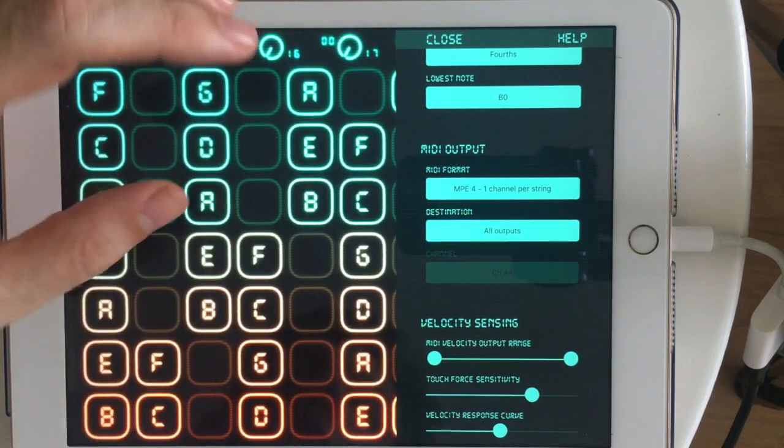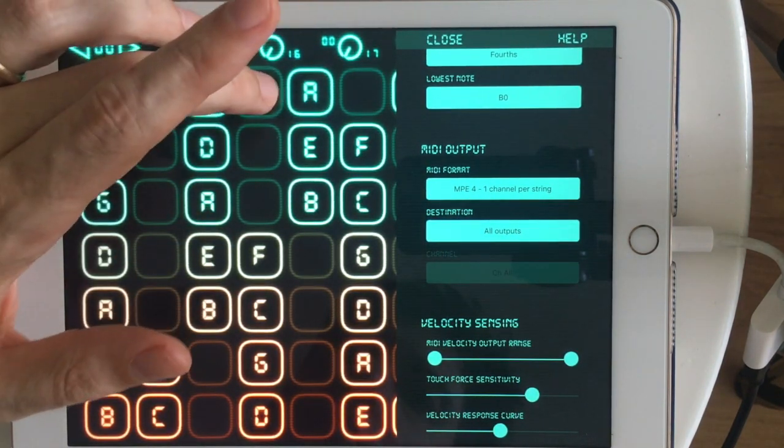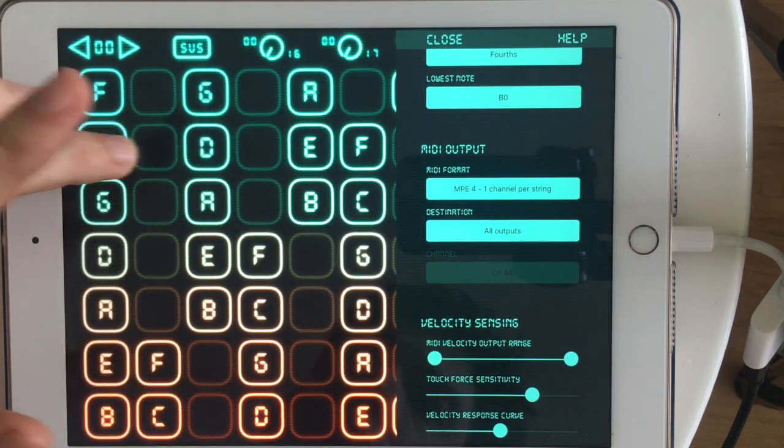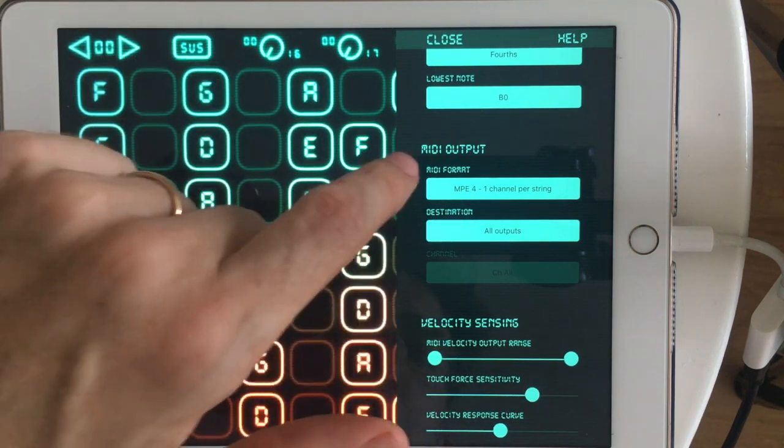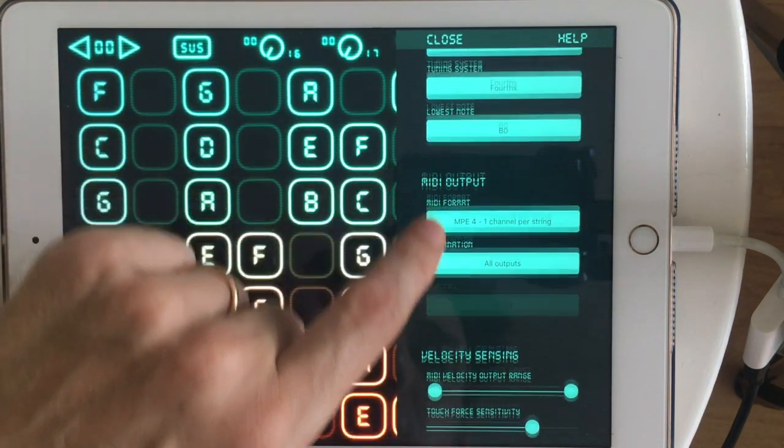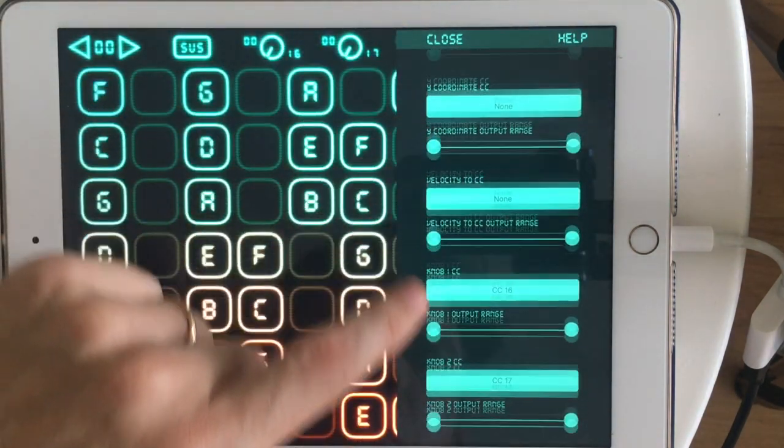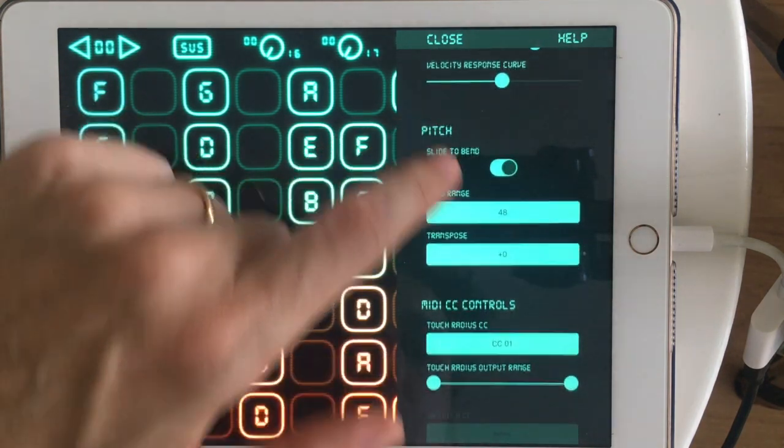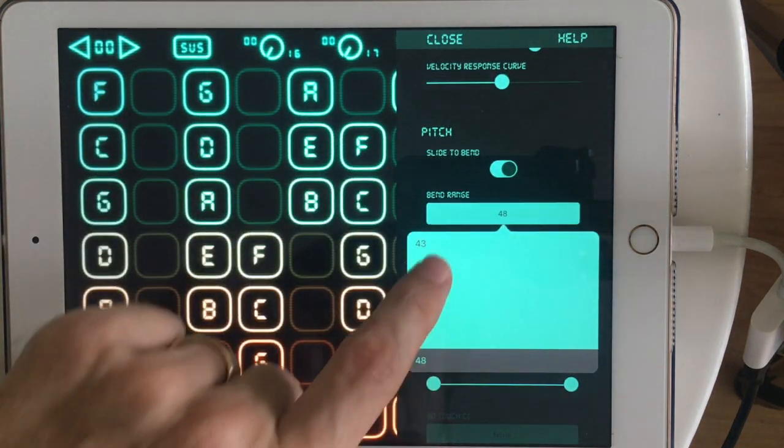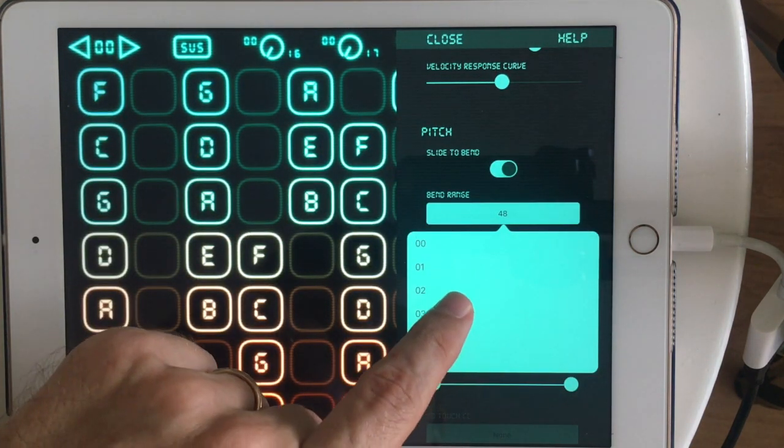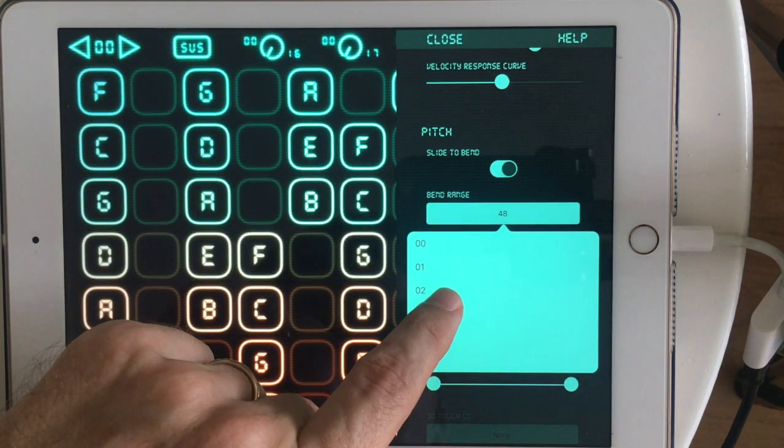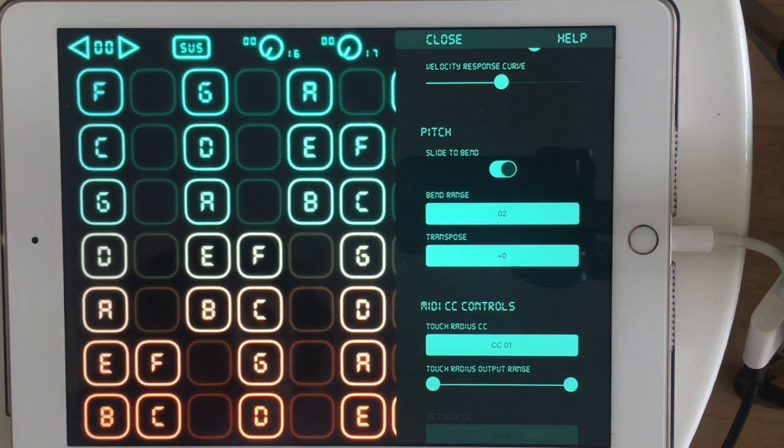But you can hear the bend isn't working. I'm not sure if it's not working at all or it's not working right. Let's try adjusting the bend range and see if that helps. Most non-MPE instruments will have a bend range of two.